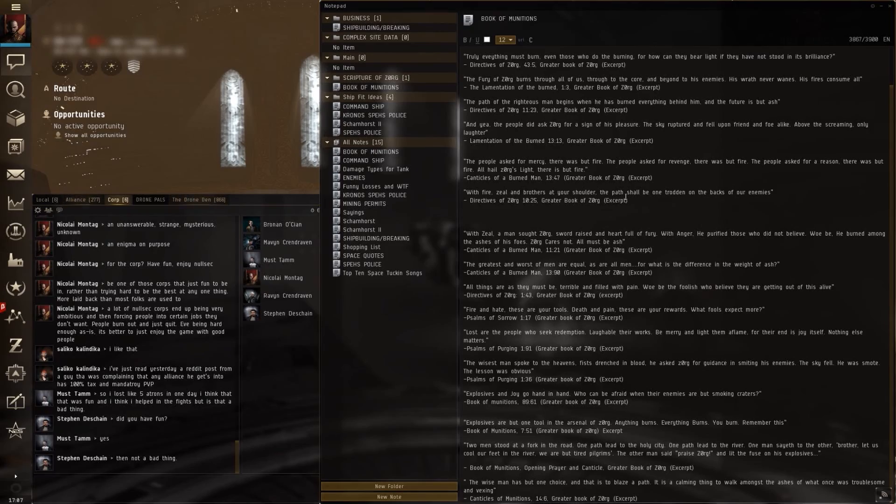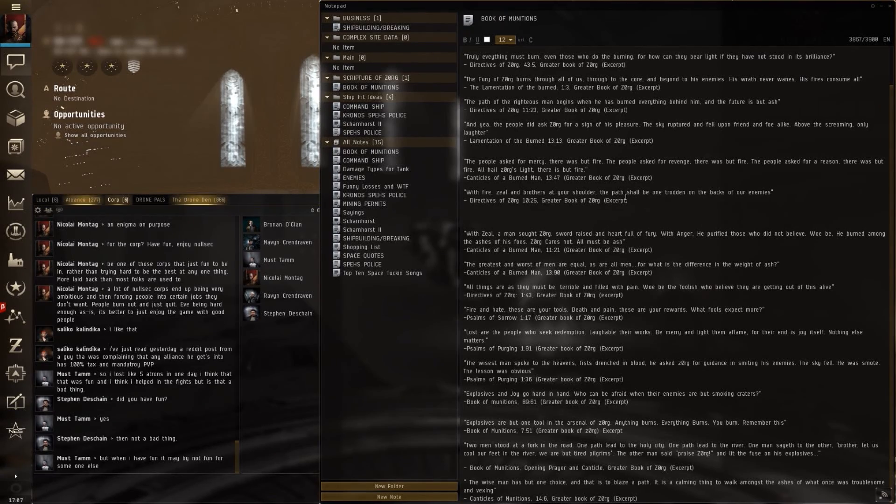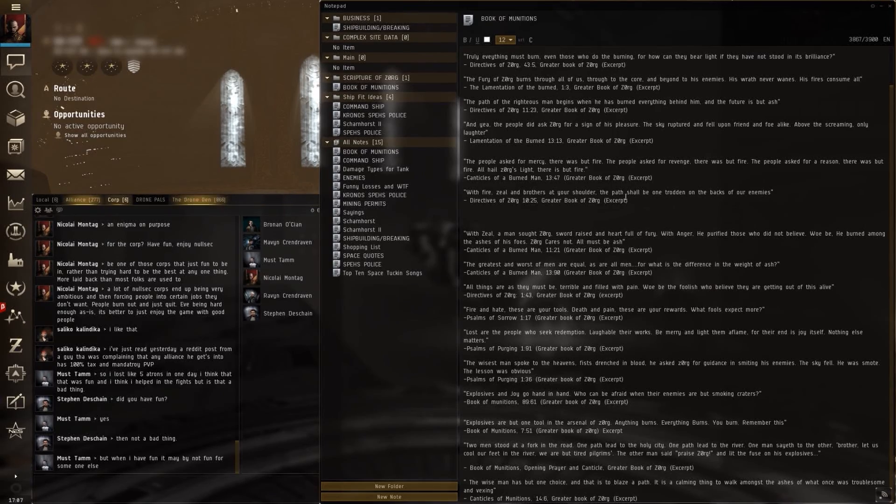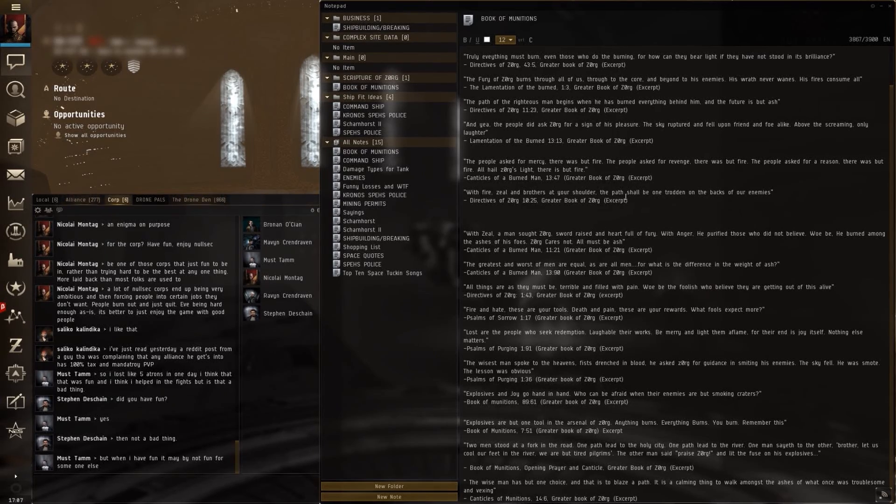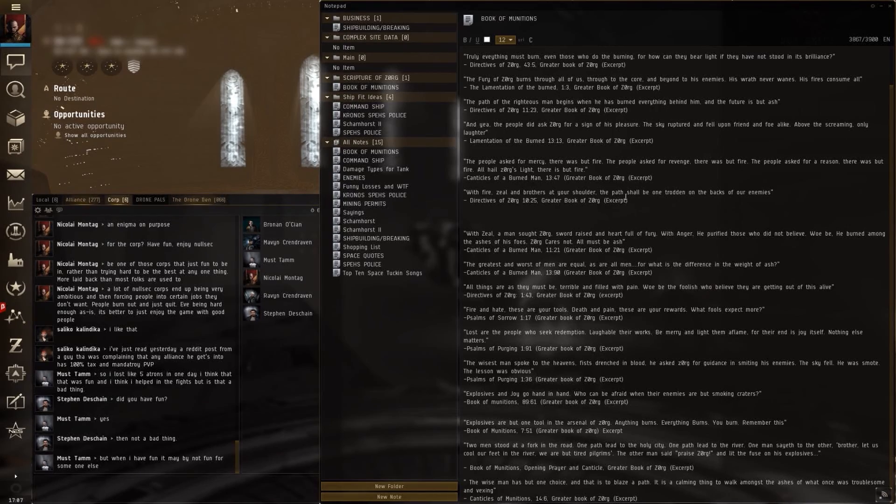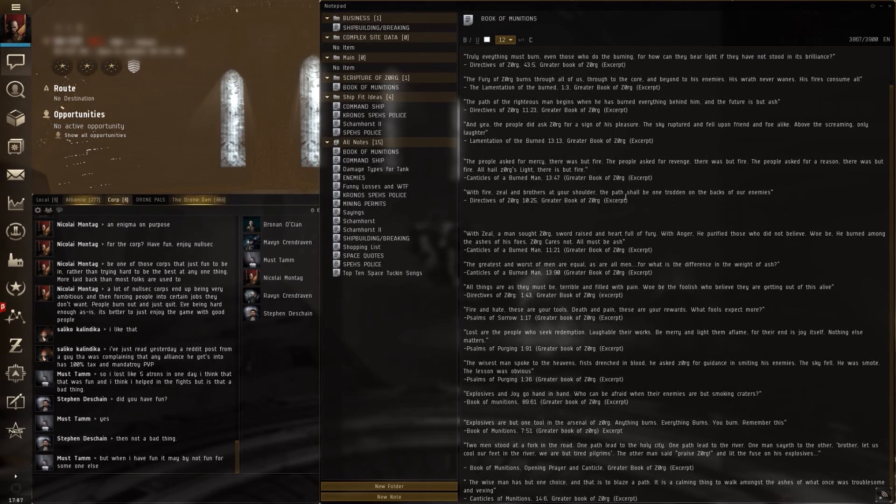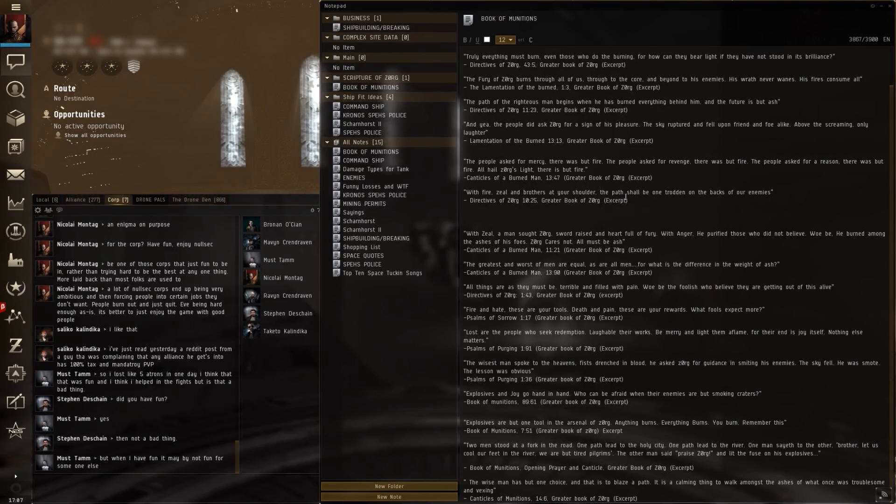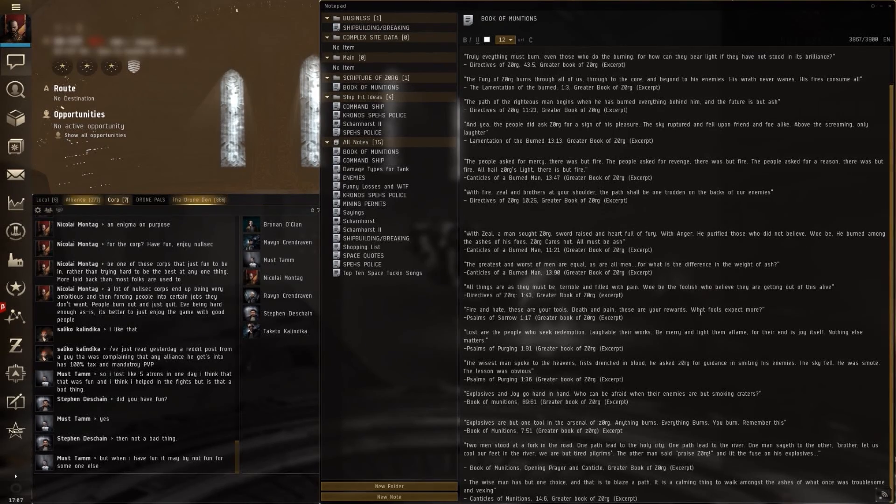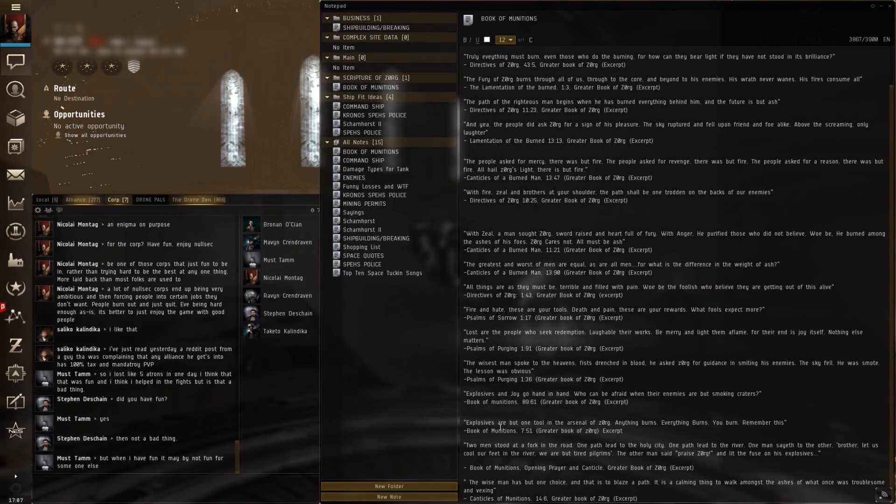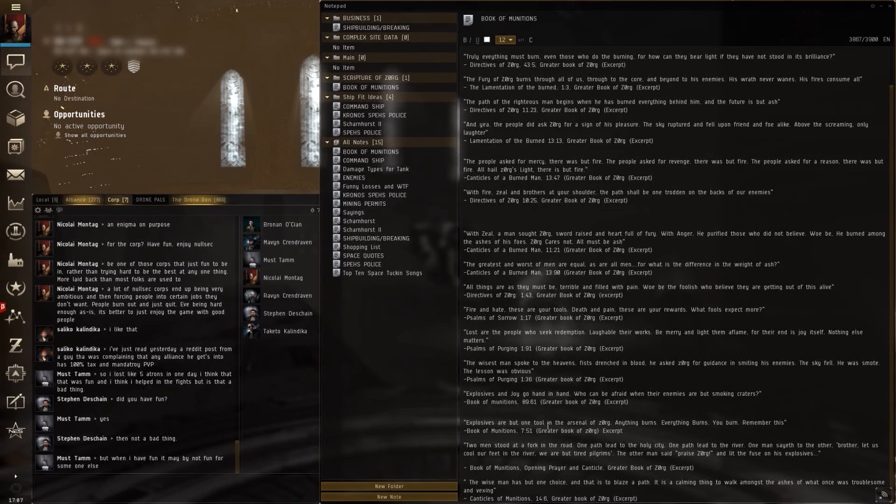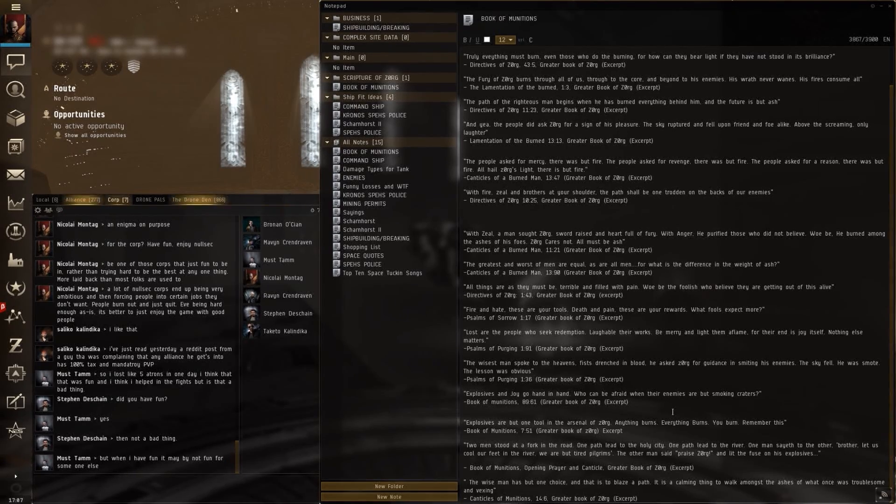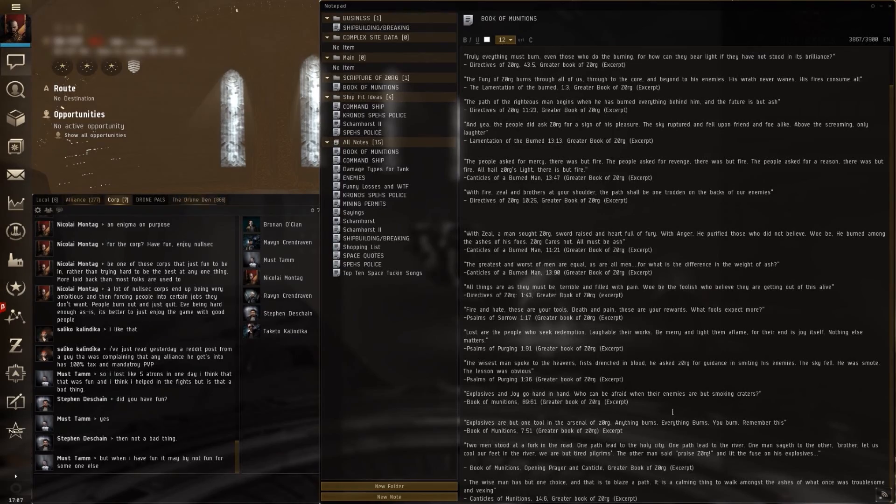The wisest man spoke to the heavens. Fists drenched in blood. He asked Zorg for guidance in smiting his enemies. The sky fell. He was smote. The lesson was obvious. Explosives and joy go hand in hand. Explosives are but one tool in the arsenal of Zorg. Anything burns, everything burns. You burn. Remember this.